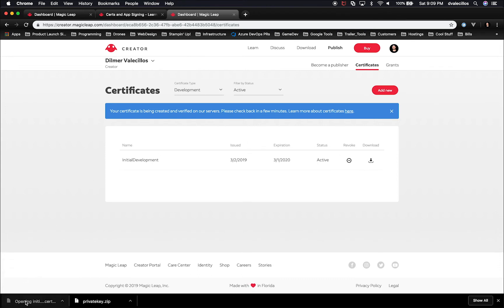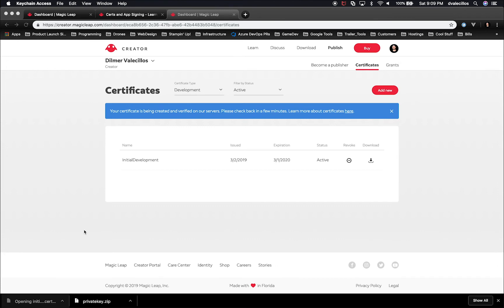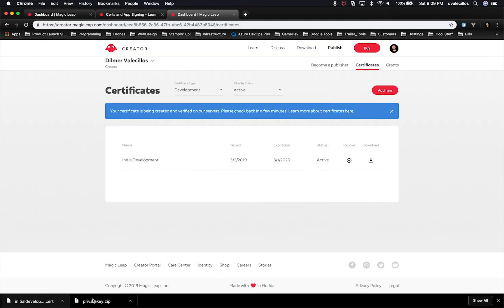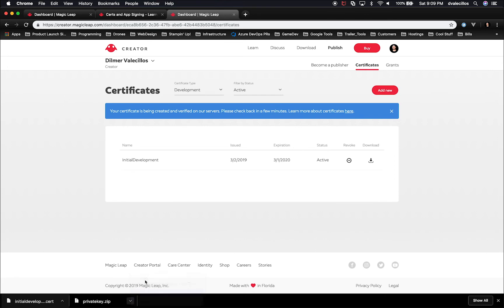It's going to give us a file and what it actually did, it installed a certificate in my keychain. That's great, and that's what we need. The other thing that I did, it also downloaded a private key. So we're going to need both.